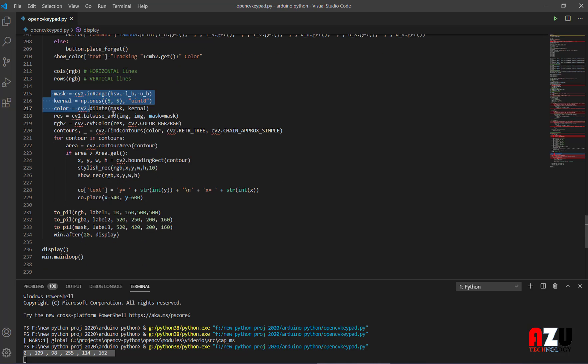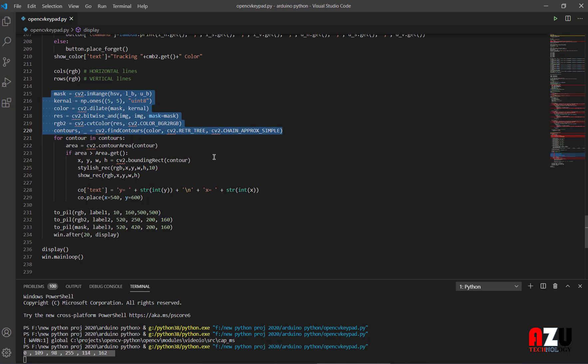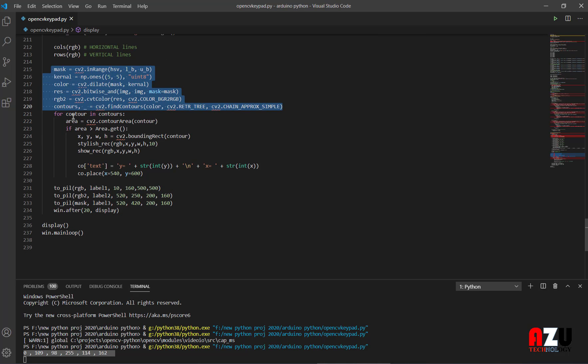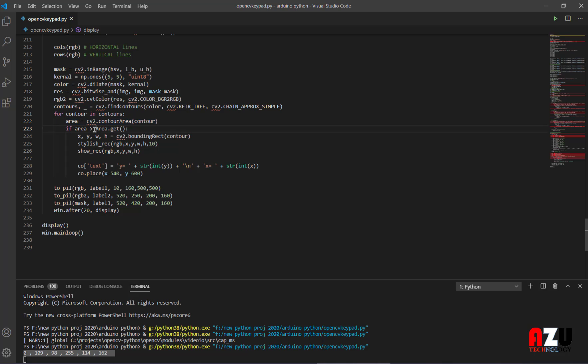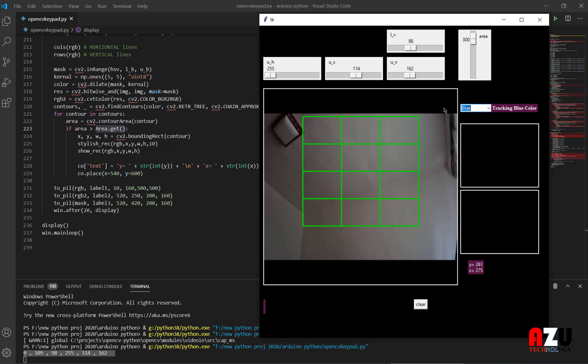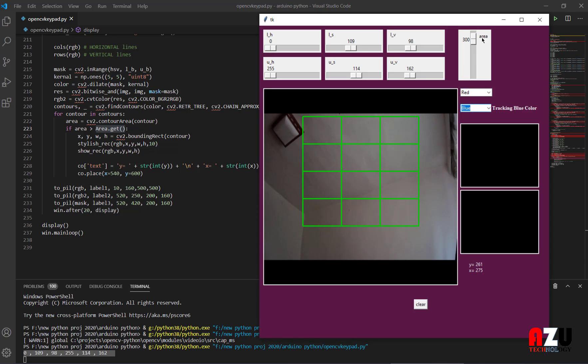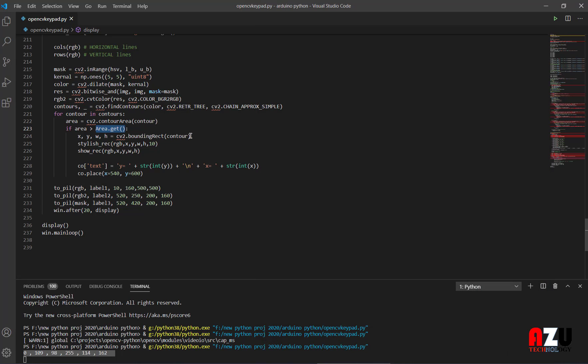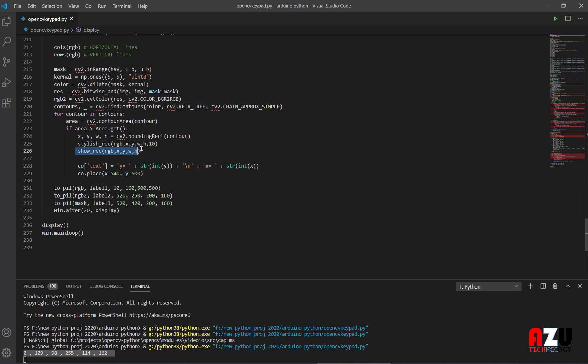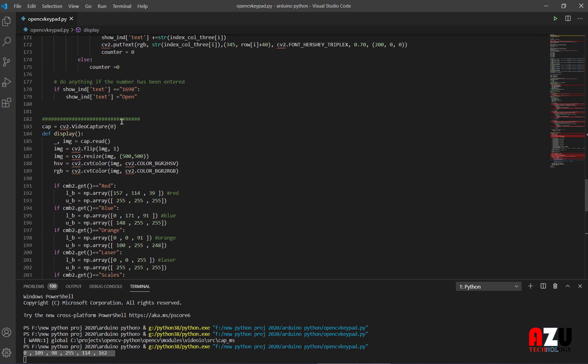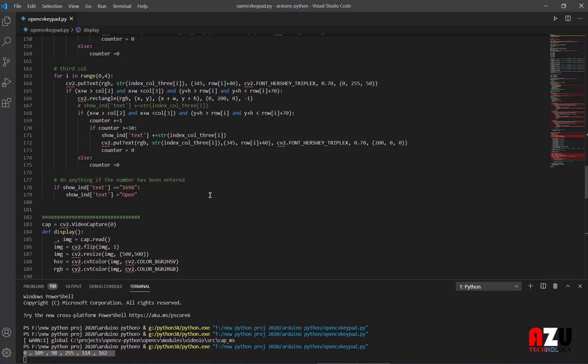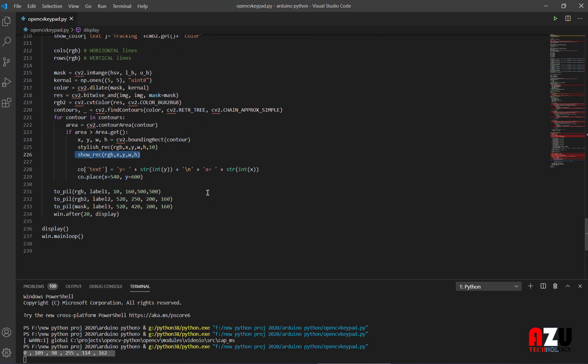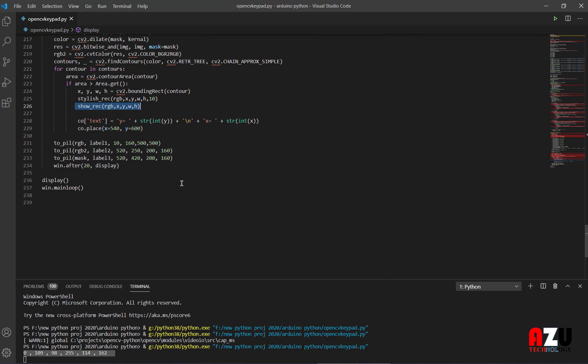So the columns, the rows, and this tip is to detect the controls. So if you found the controlling controls, what the area. And we give this area from the tracking bar right here. Area, stylish rectangle, and show this peak function.